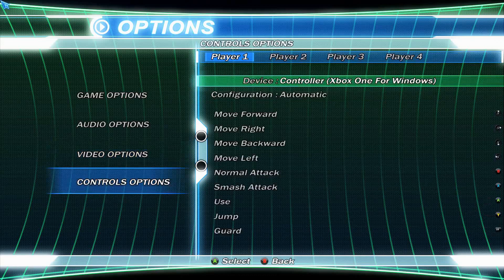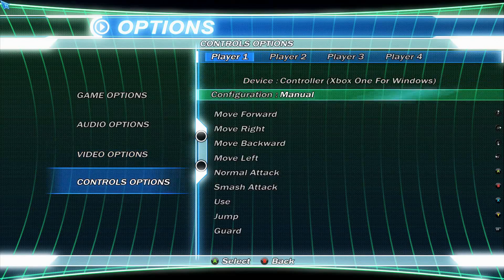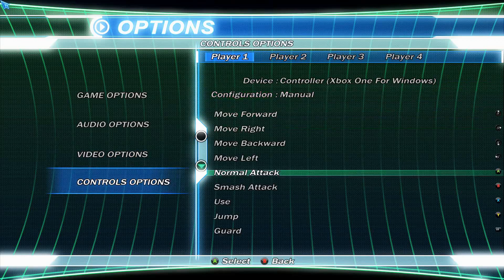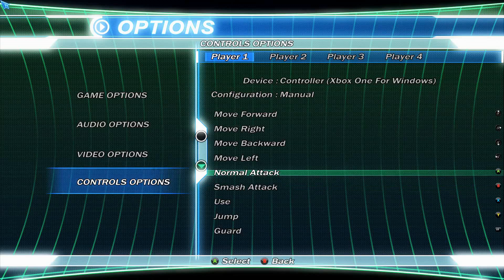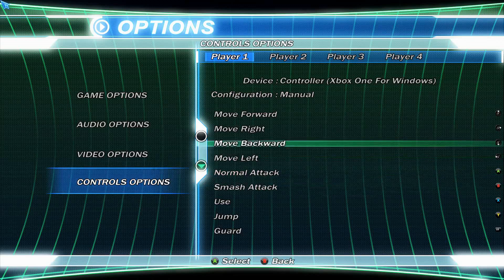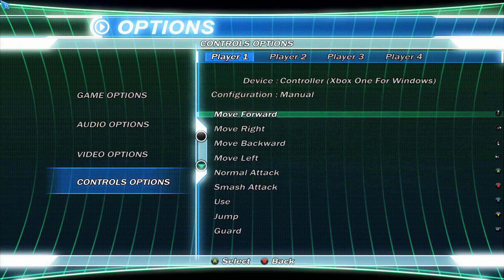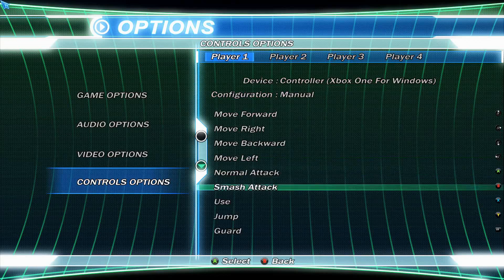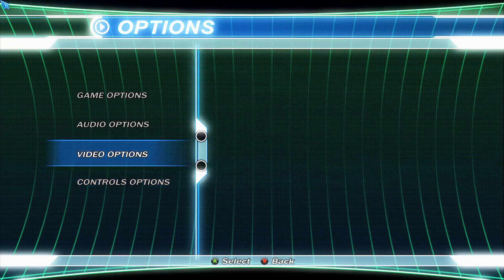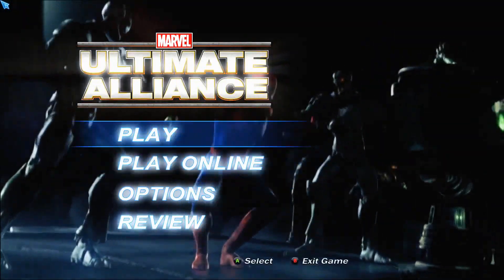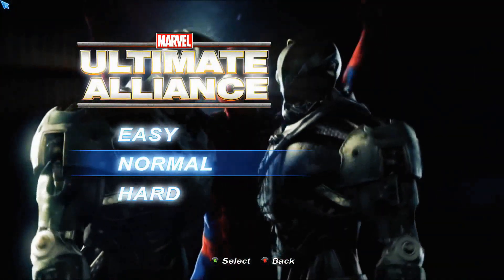You may also want to set each player's configuration from Automatic to Manual, which lets each player set their buttons to whichever action they want. The host can set each control to manual, or the players themselves can configure their own controls.